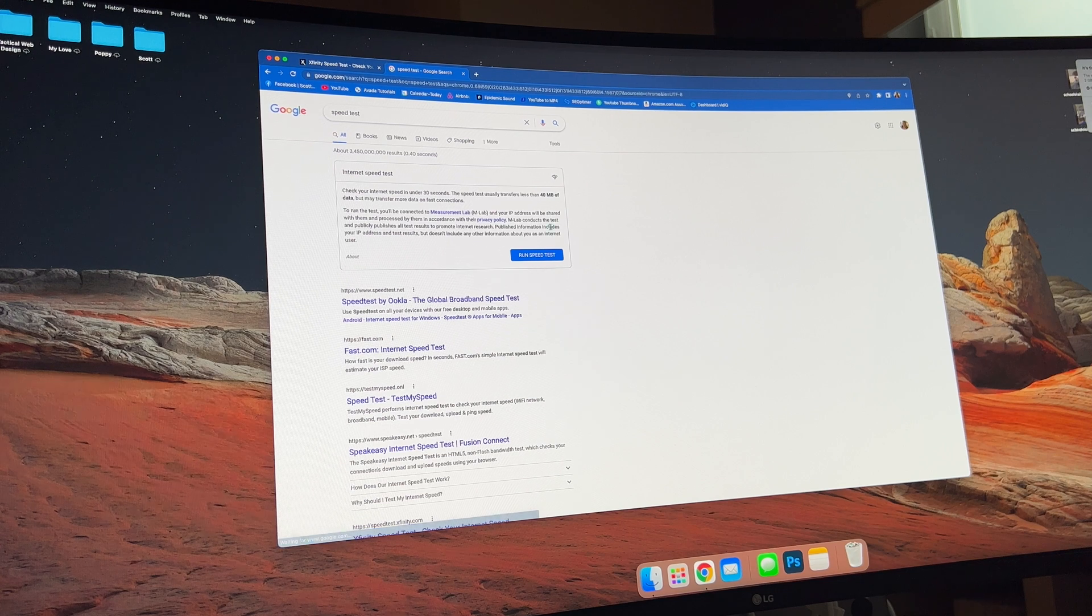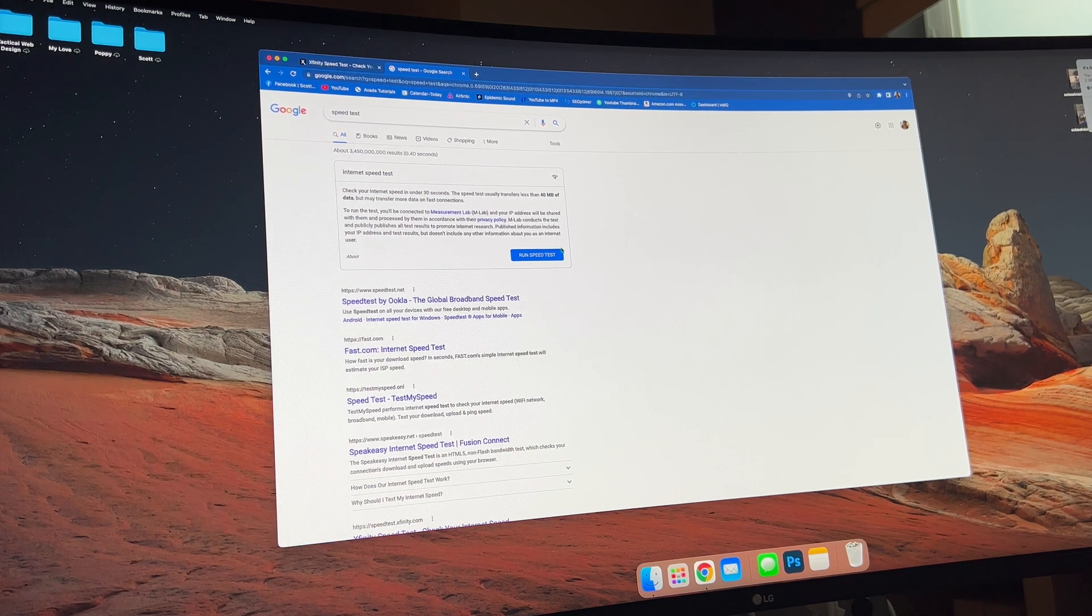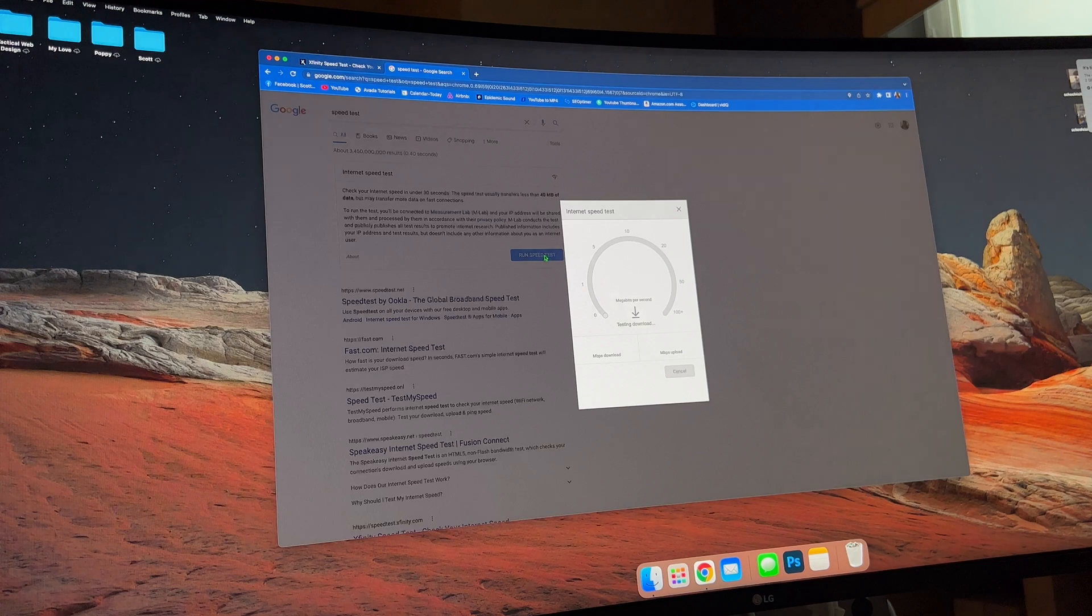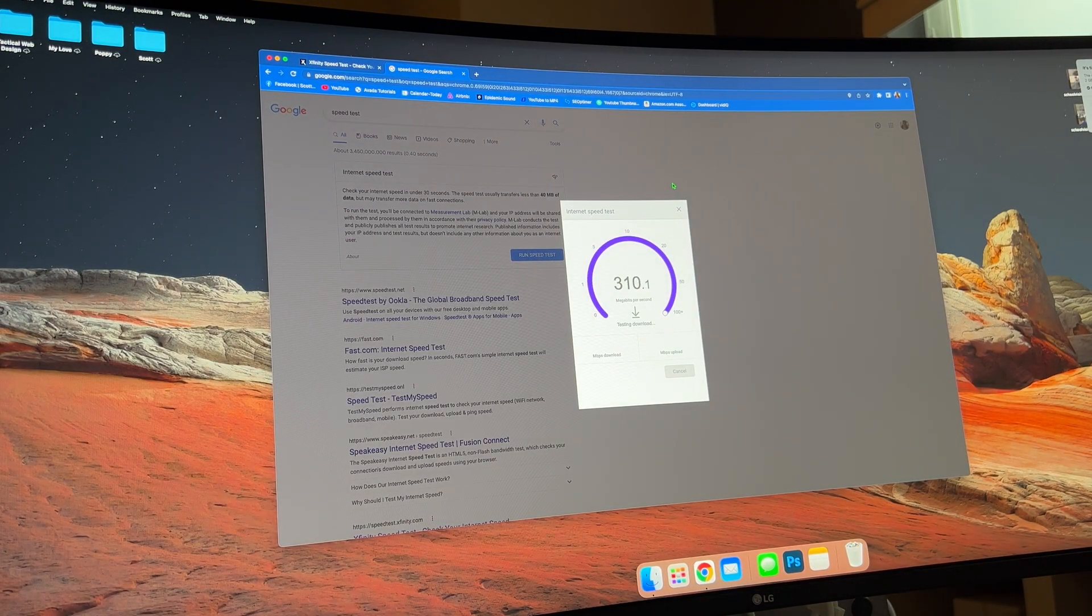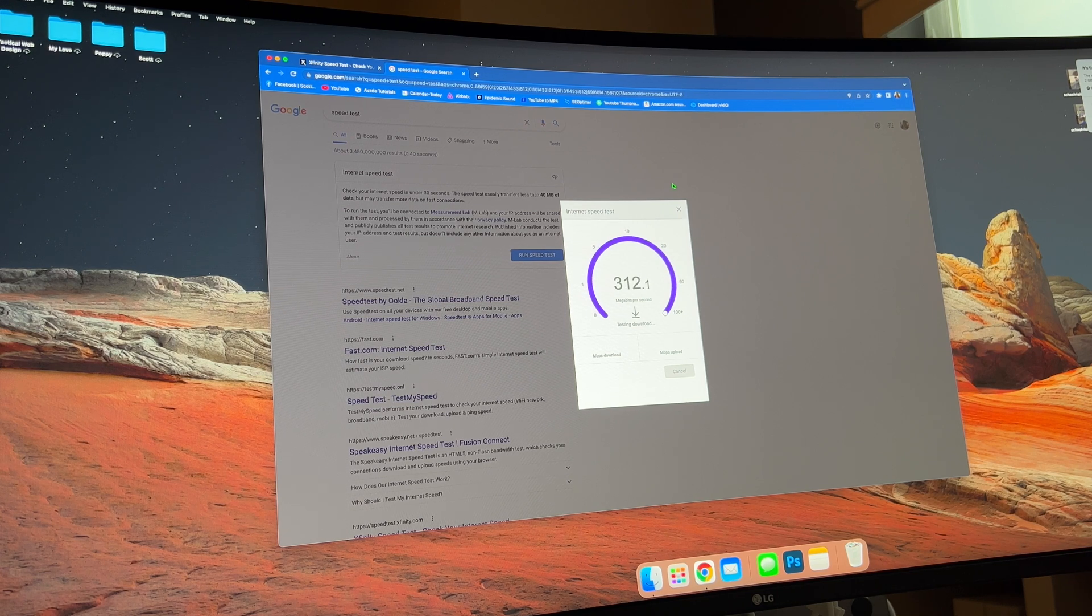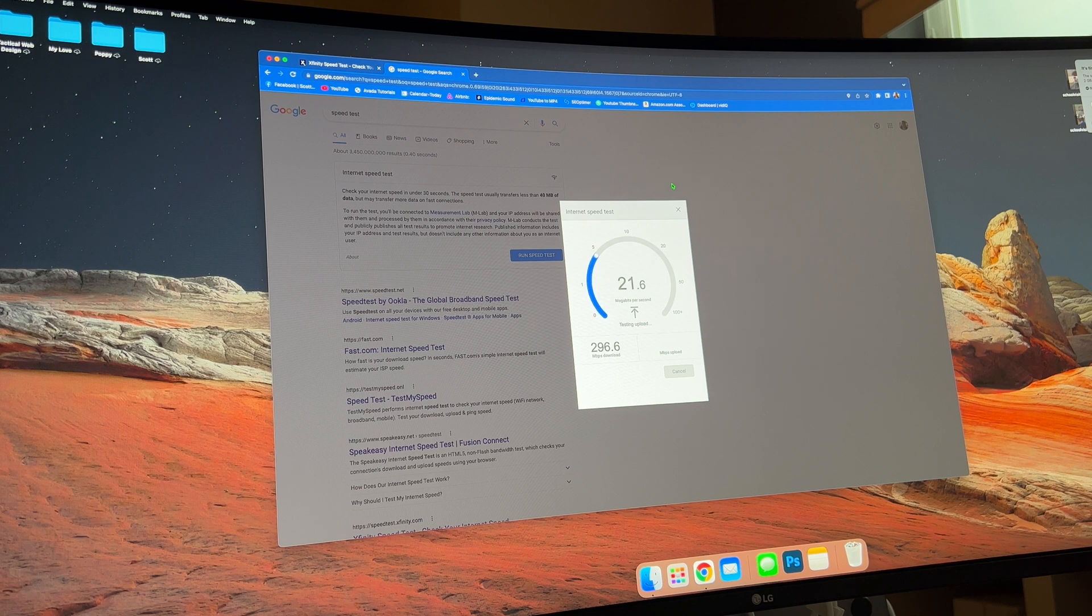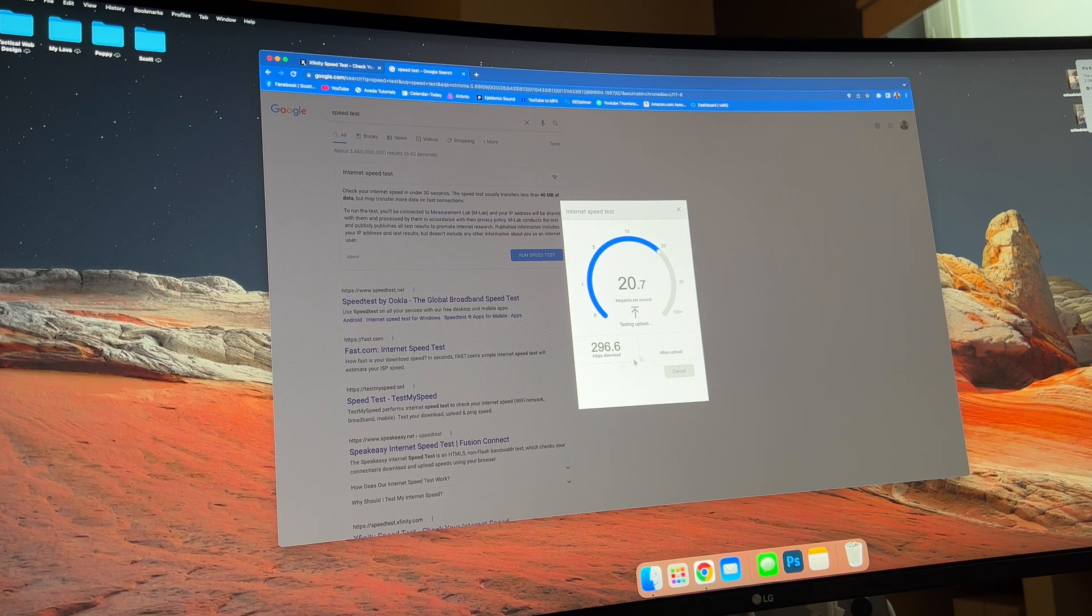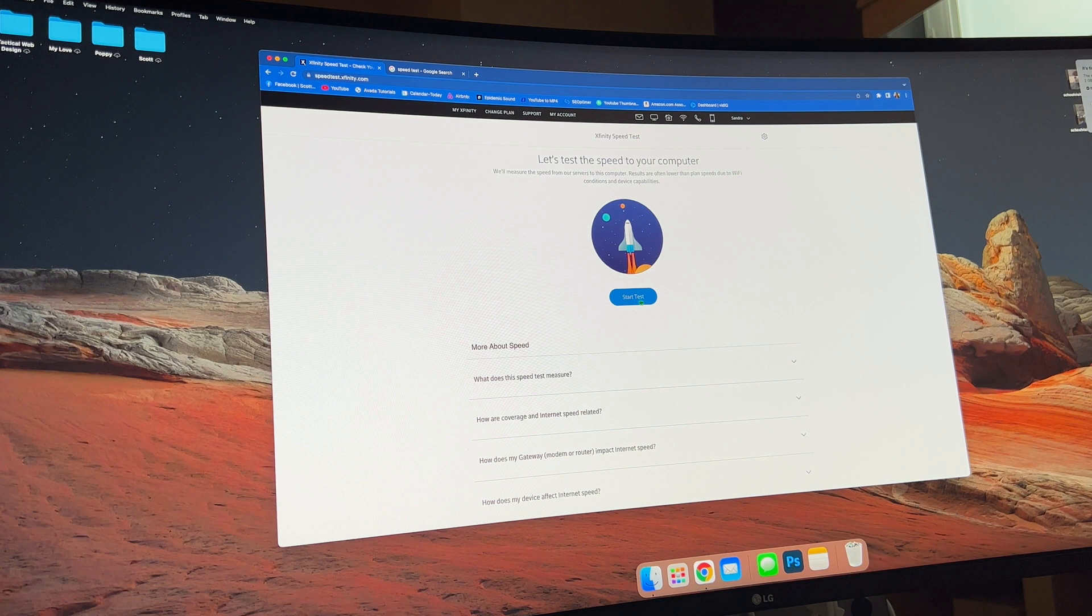We are now at my other computer, which this one's actually the farthest from the router. And this is also an M1 MacBook Pro. The other one was a 2019, so it's not the M1 version. So the question is, is it the M1 chip that's doing it? And we're still getting pretty good speeds from here.